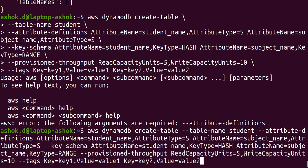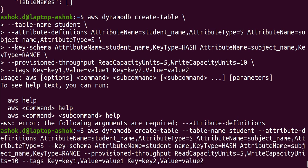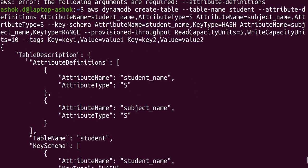Let's press the up arrow to get the same command. When we press up arrow, it comes as a single line rather than formatted — that's why we use the backslash character. Navigate to the spelling error and correct 'definitions'. After fixing 'attribute-definitions', press enter. The table has been successfully created and the table description is shown.